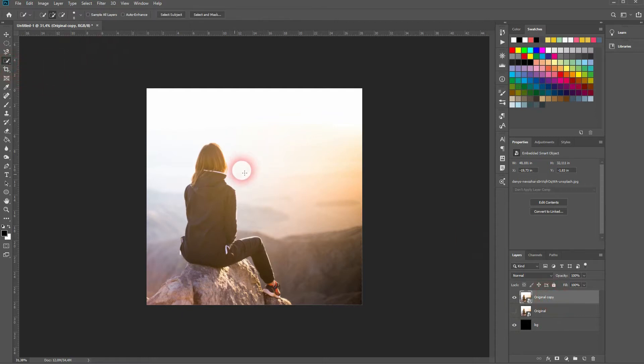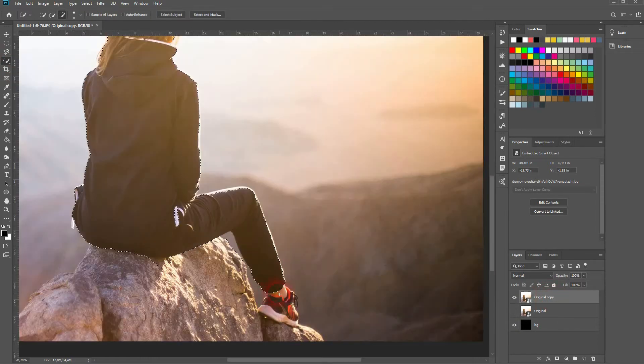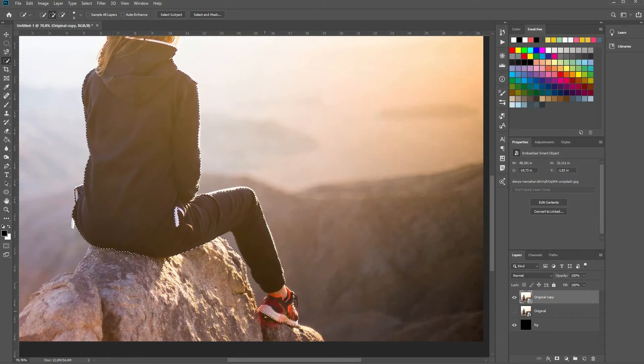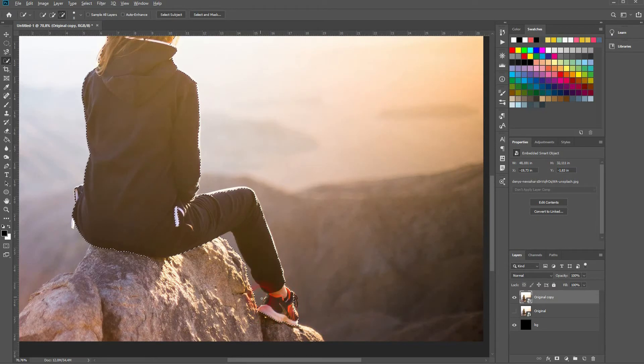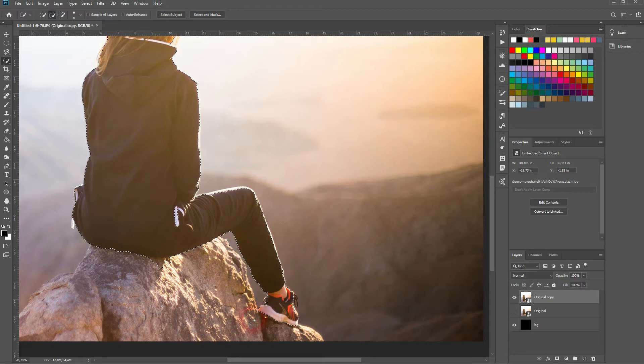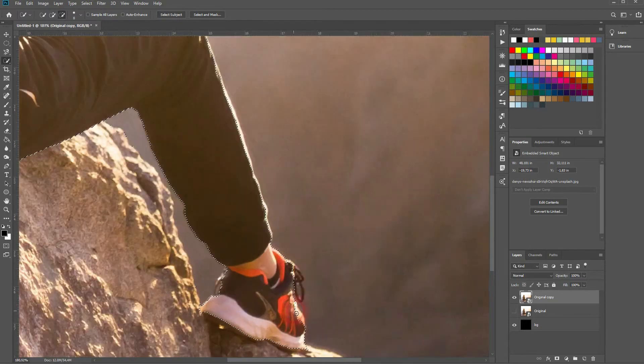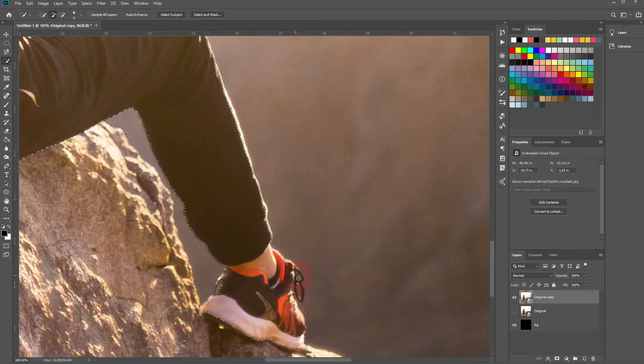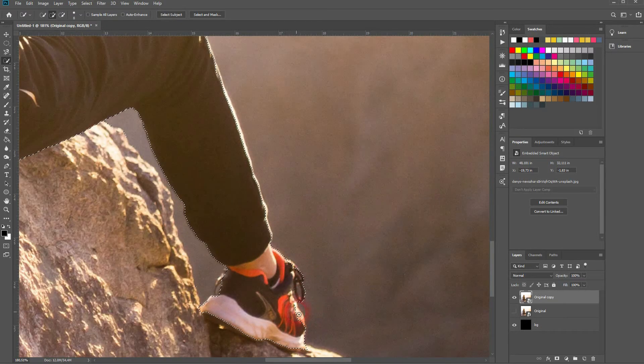So I used a quick selection tool for that. The selection doesn't have to be perfect. We are going to use it as a mask and the background is going to seamlessly blend over. So we don't have to really look at that much at the edges.